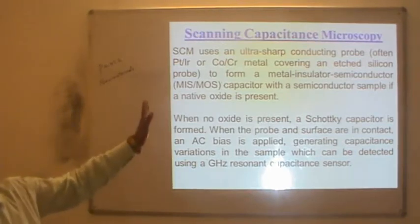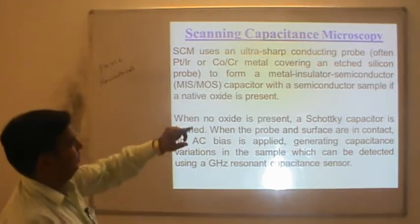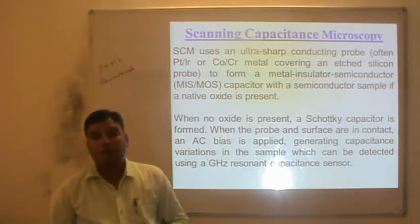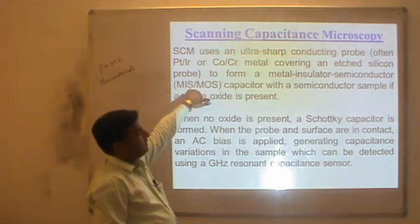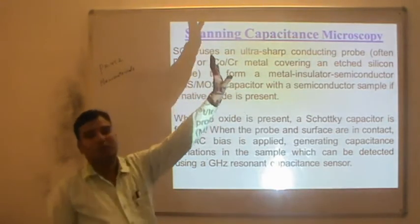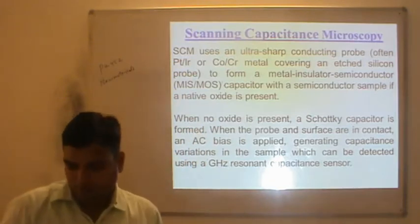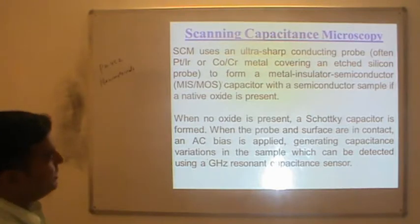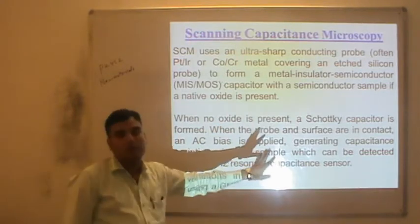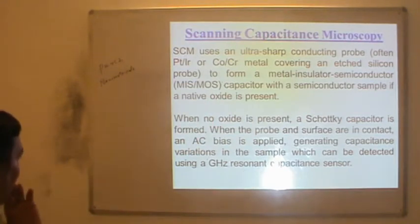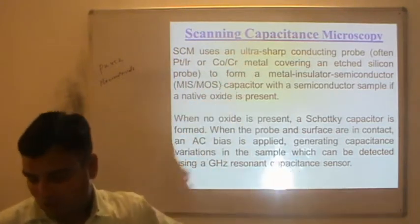The tip is coated with titanium-iridium or cobalt-based metal coating on silicon to form a metal-insulator-semiconductor capacitor with the semiconductor sample. If an oxide is present, it forms a metal-oxide-semiconductor structure giving information about the local capacitance between tip and sample. When no oxide is present, a Schottky capacitor is formed where the probe and surface are in contact and an AC bias is applied, generating capacitance variation that can be detected using a resonant zero-capacitance sensor.